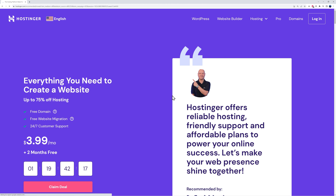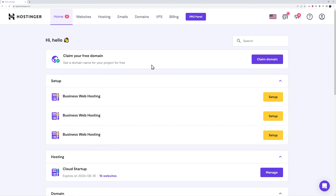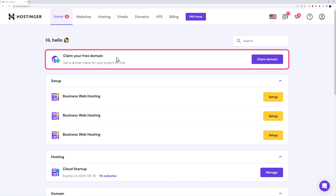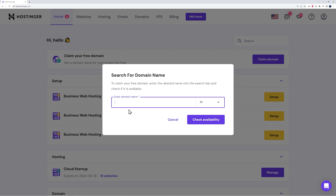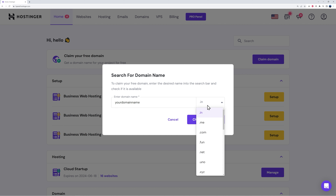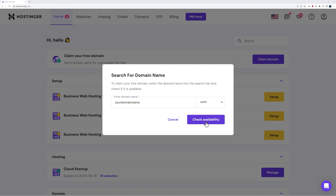Enter your email address and password and log in. This is your Hostinger dashboard, and right at the top you can claim your free domain. Click 'Claim Domain' and type the domain name you want to register. Then select your extension — you have options like .in for India, .me for personal websites, .com (the most popular), .net, .xyz, .help, and .host. Select the one that suits your type of business.